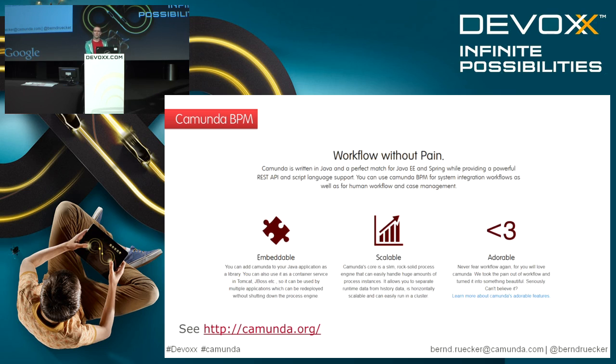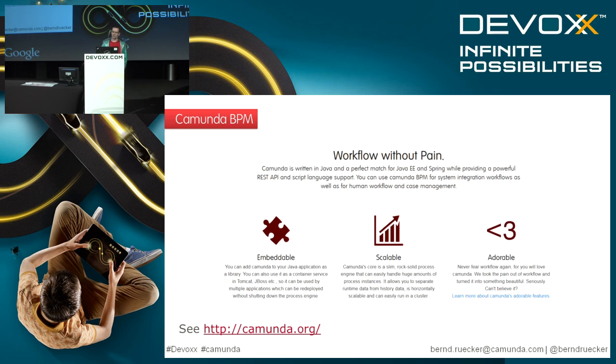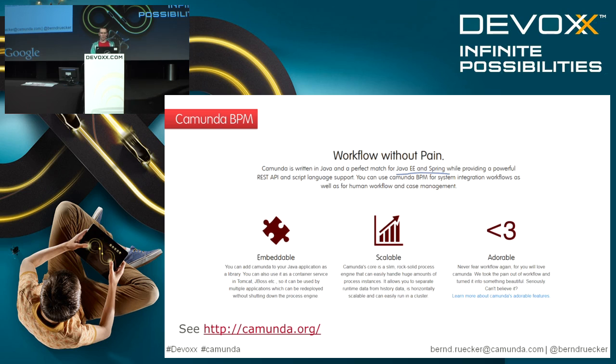Just some key takeaways. What are the advantages of Camunda in particular when you think about workflow? Our main mission is to make workflow without pain. That means we have a very neat integration into Java Enterprise as well as Spring.